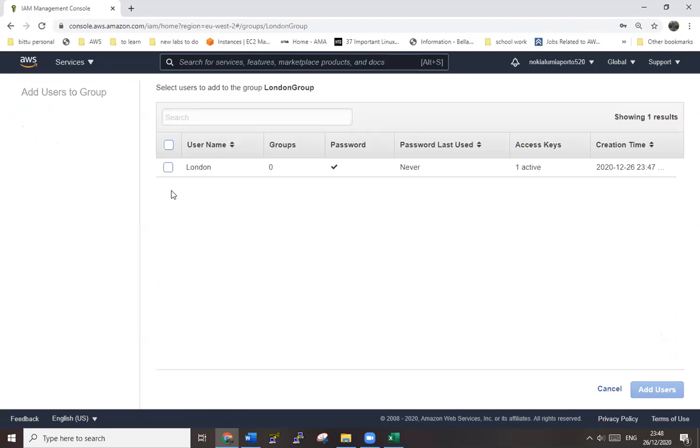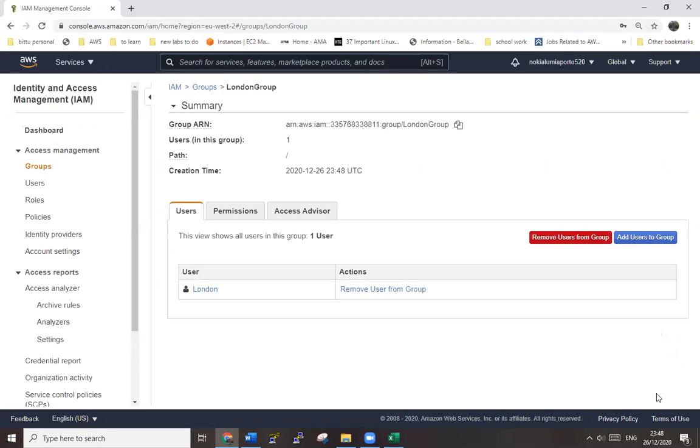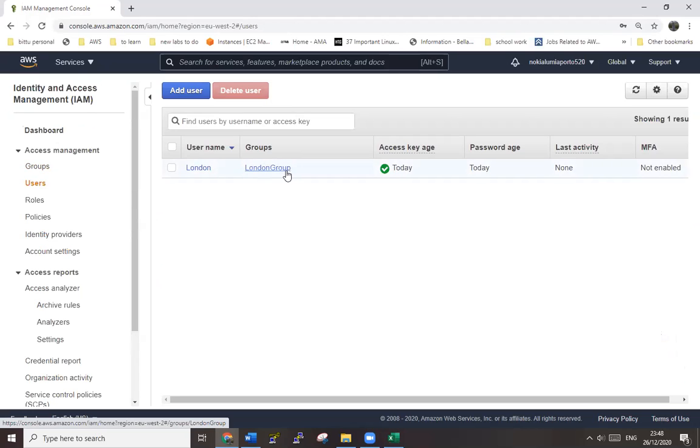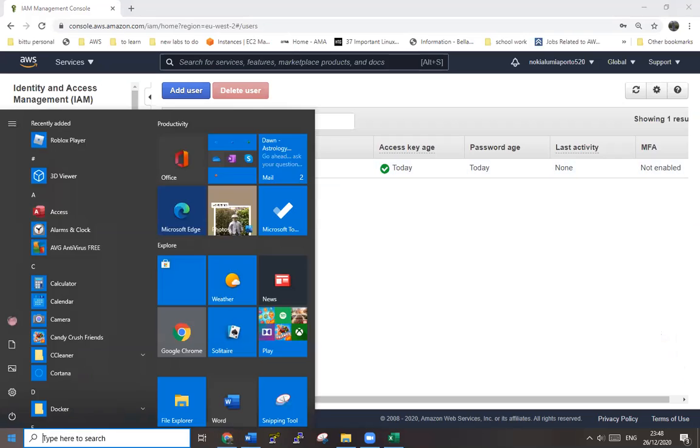That's the user. Add user to this group. That's been added. Now let's go to the users. You can see the group - this user is a part of this group. Now the same work we are going to do in command line. So open the command.